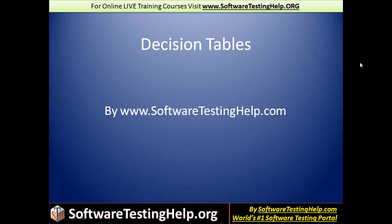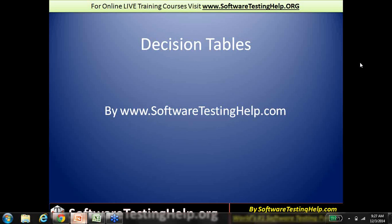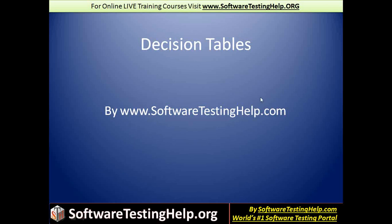Hello again. This is Swati from the SoftwareTestingHub.com team, and in this segment we'll talk about decision tables. Decision tables are actually one of the tools that software testing teams use in order to be able to test better. If I have to categorize decision tables into a genre, I would say they belong to the category of analytical tools — something that help us understand the system better.